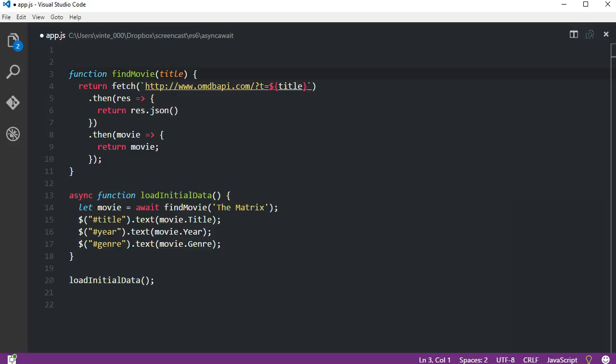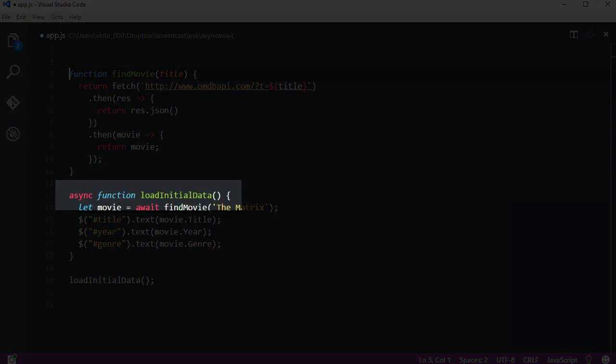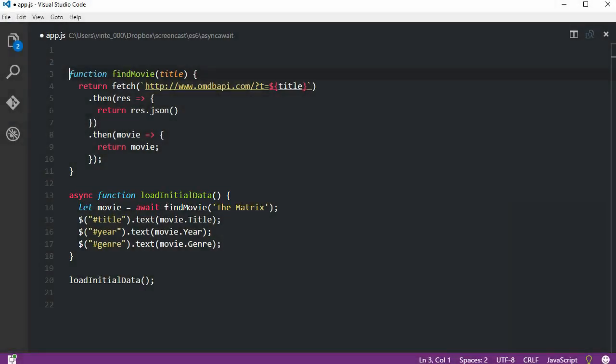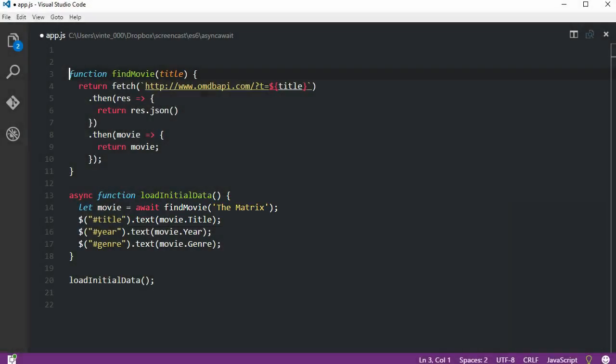Now let's go on and see how an async function works. First, to create an async function we have to add the async keyword when declaring the function. This will allow us to await for another function. We can only use the await keyword in a function that was declared using the async keyword, and we can only await for a function that will return a promise, which is the case of the findMovie function.